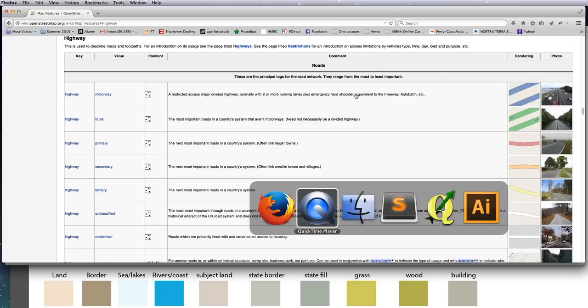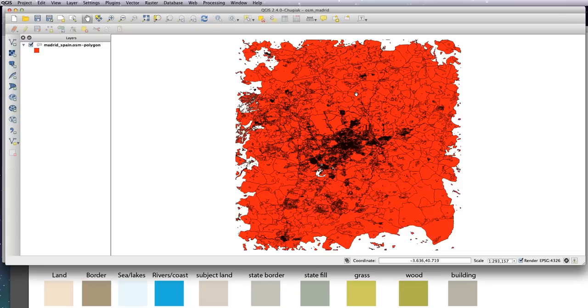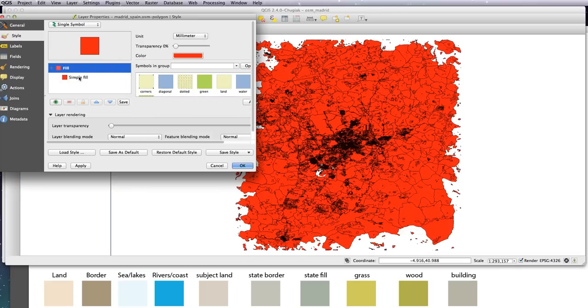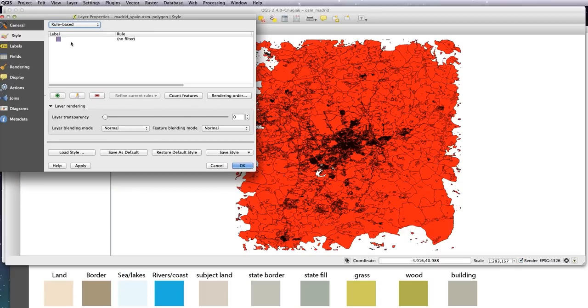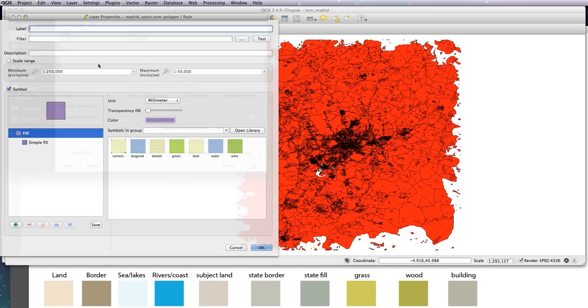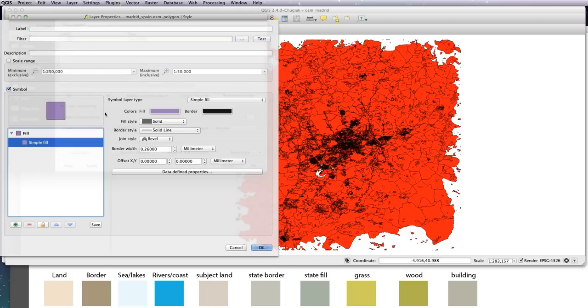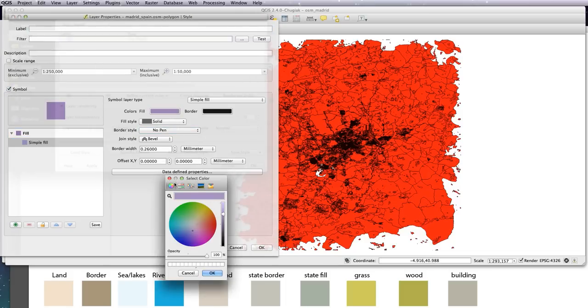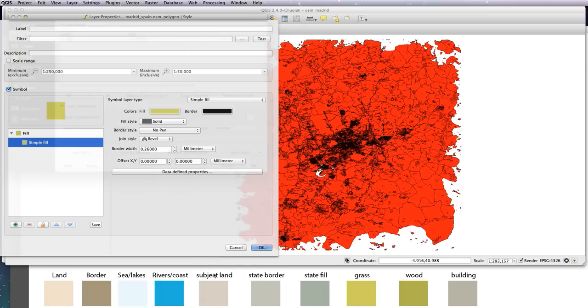Let's go back to QGIS and apply a rule-based style for all of our green areas on our map - the parks, meadows, fields, and things like that. Let's double-click on the layer, choose a rule-based style, get a simple fill. I'm going to turn the pen off and I'm going to use the color picker from my Illustrator document for the grassland. Let's go up to the filter.